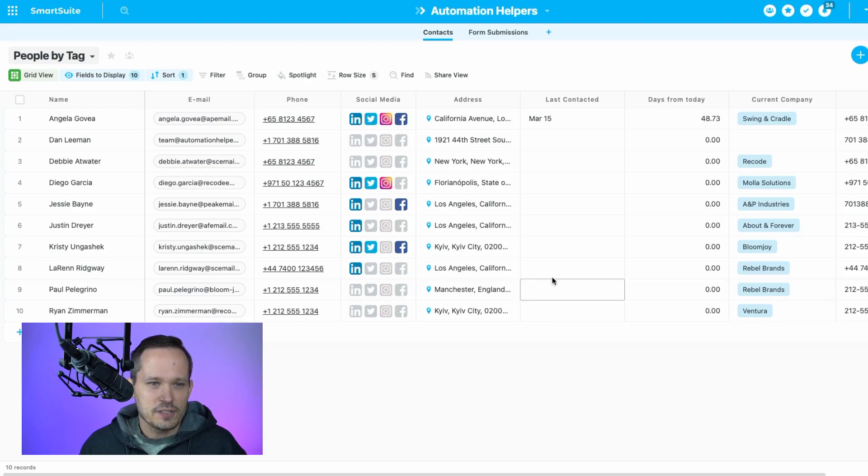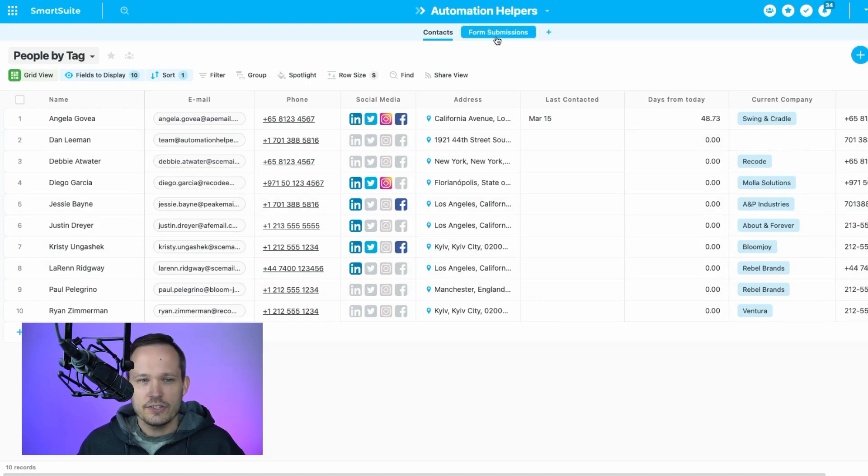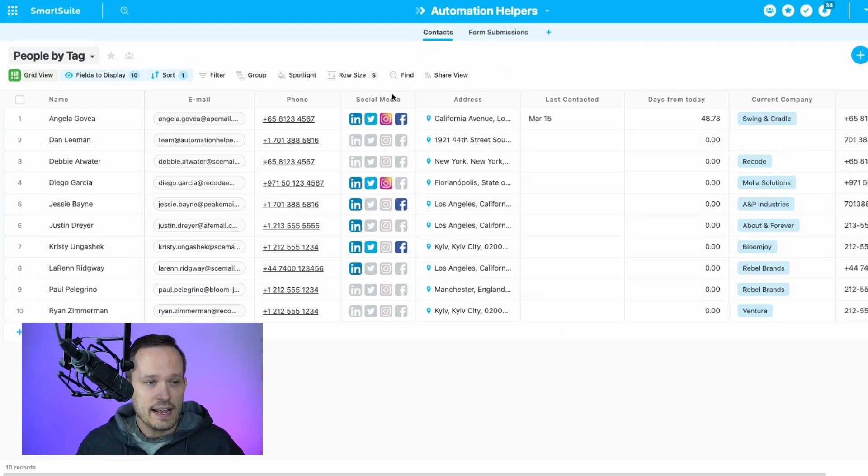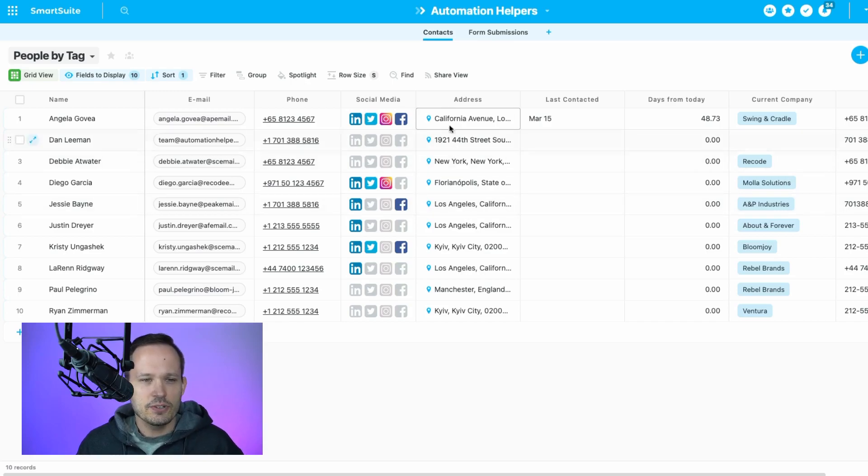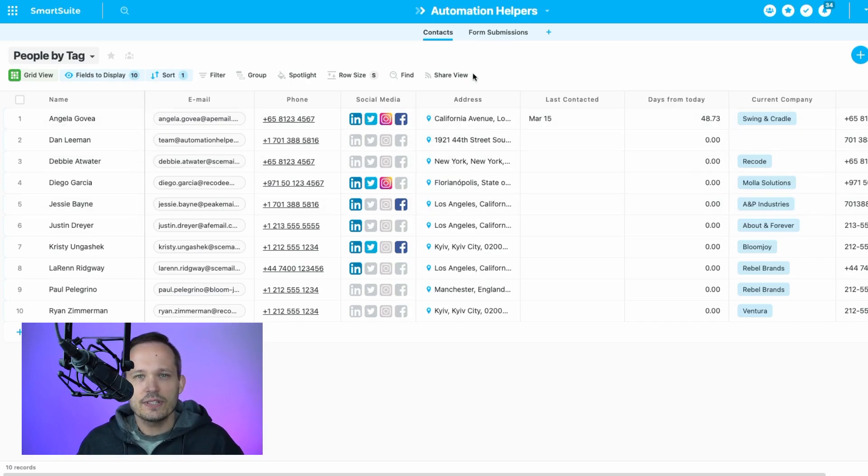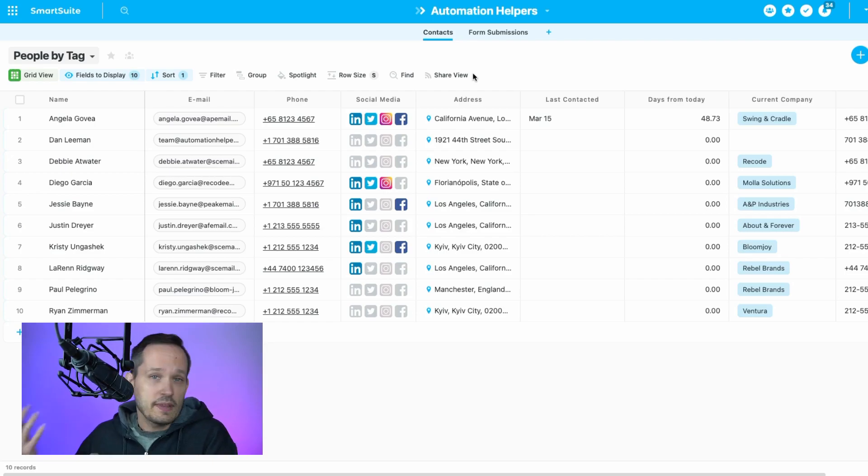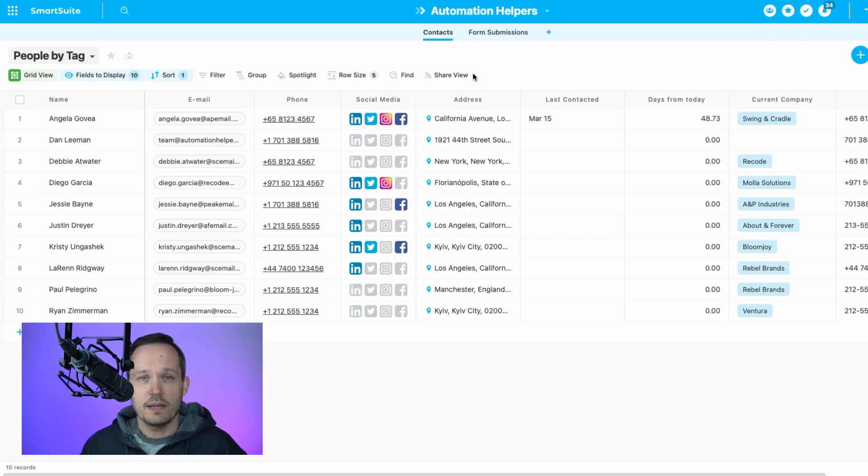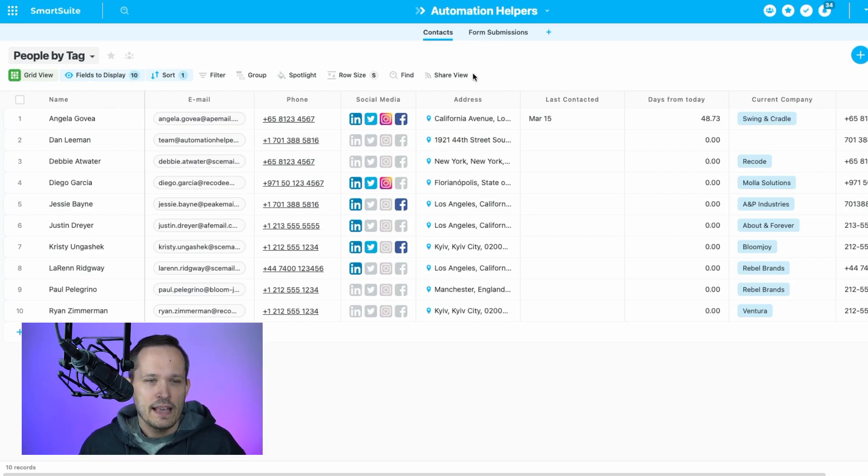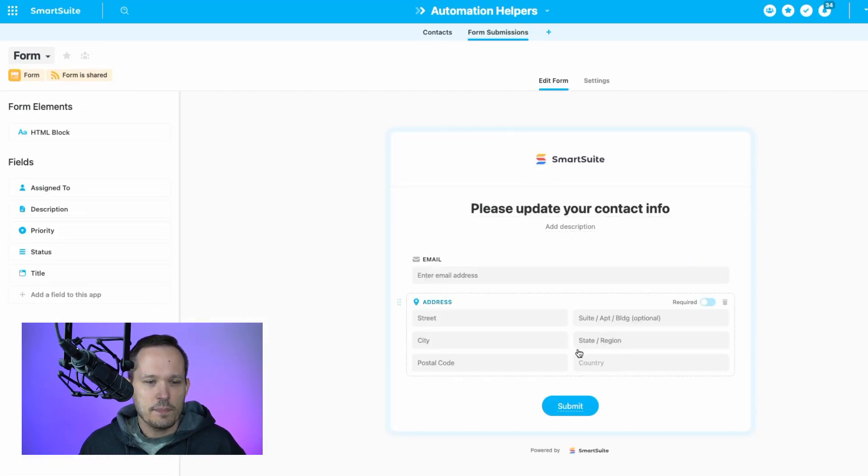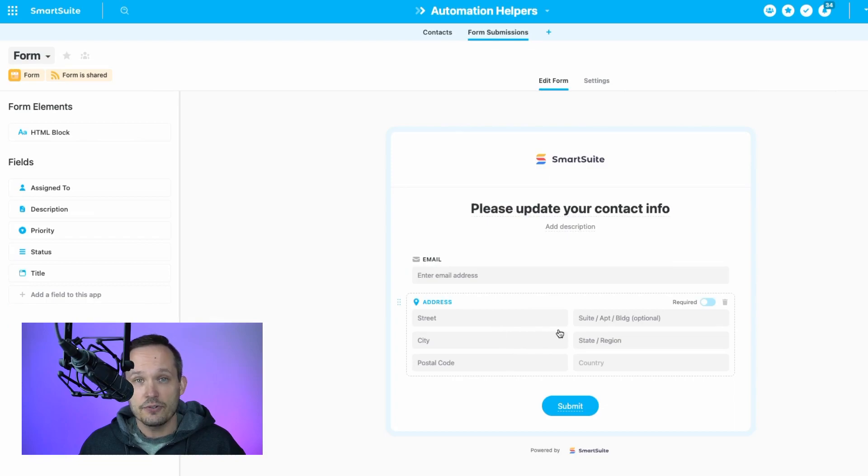I'm inside of SmartSuite. And just for this simple example, I have a contacts table. These are customers that we're working with. And in this use case, we want to make sure that their information is up to date. So presumably, we send them a form annually or periodically to be able to get that information from them. And in this form, we're asking them to update their information like their address if that's changed.